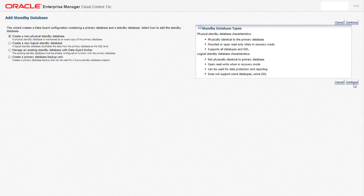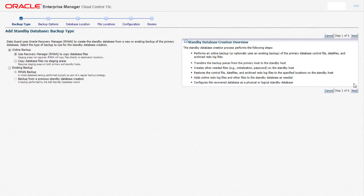Click on continue. Here we select the database backup type which can either be online or offline. Online uses RMAN to copy the backup files whereas offline uses existing RMAN backup. Here we select the online backup and then click on next.